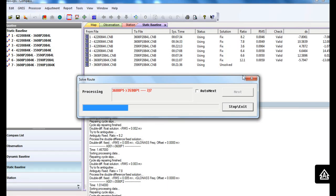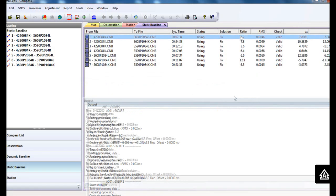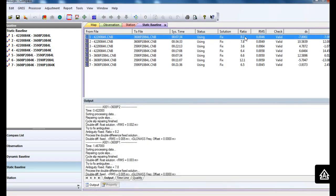After post-processing, please check the quality values. Be sure the ratio value is larger than 3, and RMS value is in the millimeter level. If the RMS value and ratio values cannot meet this standard, go to the output window.